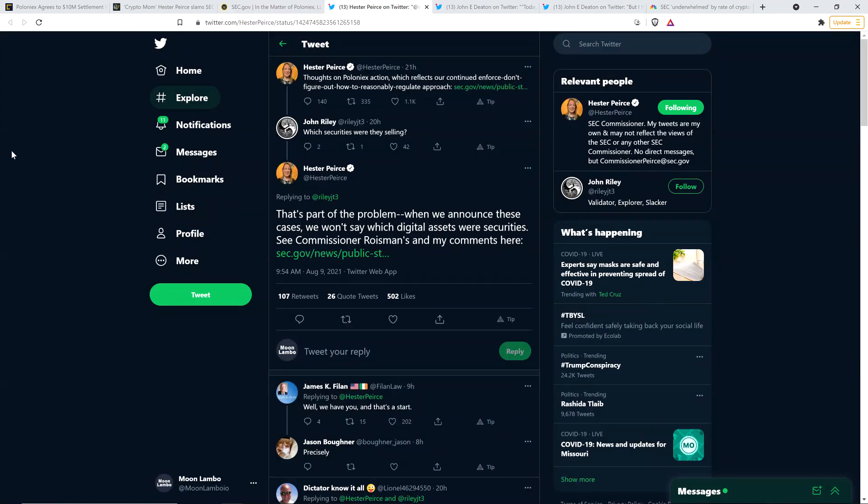And so here's the tweet when Hester first shared what she wrote there, which is on the SEC website now. She wrote this on Twitter. Thoughts on Poloniex action, which reflects our continued enforce don't figure out how to reasonably regulate approach. That's beyond a golf clap. That's a real clap right there. Somebody named John responded and wrote, which securities were they selling? Question mark. And Hester responded to that as well and wrote, quote, that's part of the problem. When we announce these cases, we won't say which digital assets were securities. See Commissioner Roisman's comments here. And then she points to that initial publication from a few weeks ago that I already covered. And so here you have Poloniex paying a fine and the SEC is not saying specifically which assets they sold that they should not have sold so that the market would have clarity. They want confusion in the space. They want to be able to argue whatever the hell they want, whatever suits them at the time.